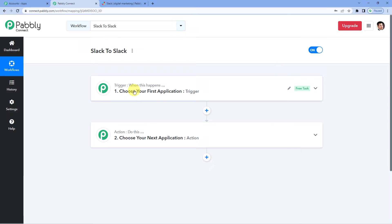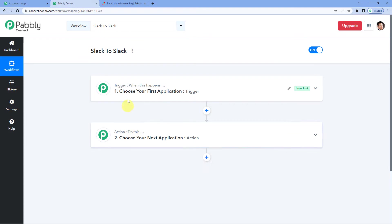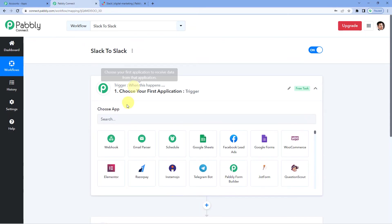A trigger could be when a sale is made. An action could be send a confirmation message to an owner or the customer. In our case a trigger can be when a message is sent to one channel of Slack. An action can be copy and send the same message to another channel of Slack. So let us begin.